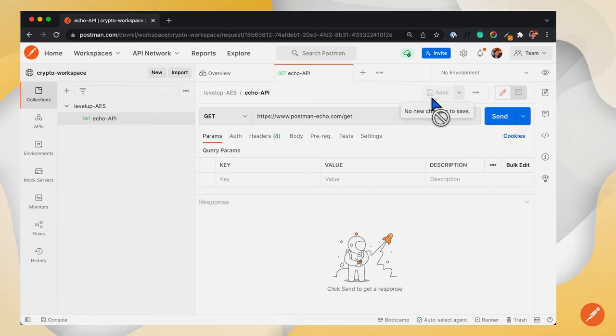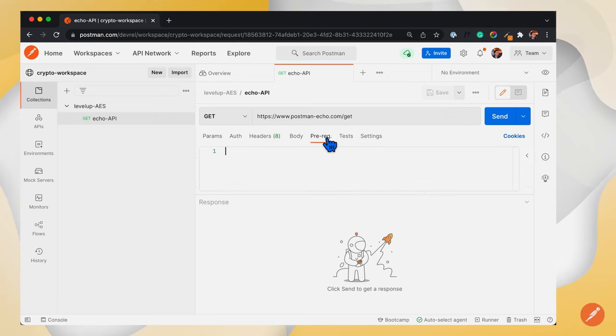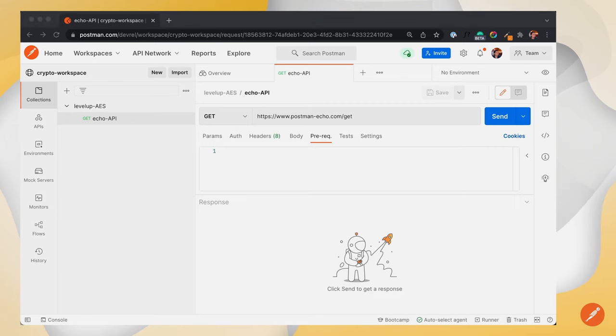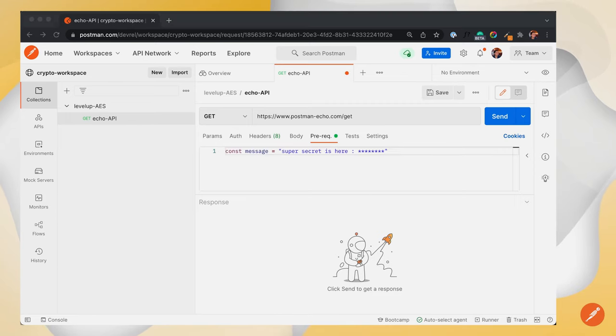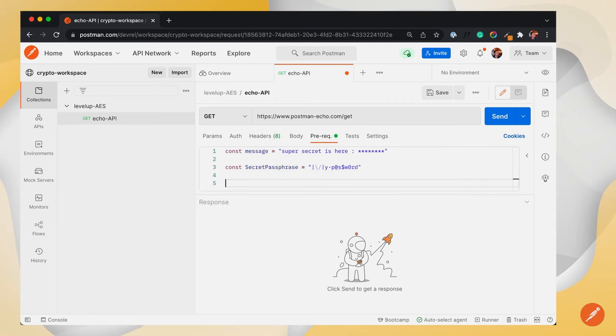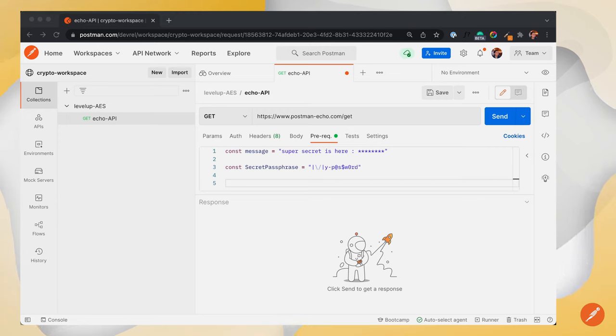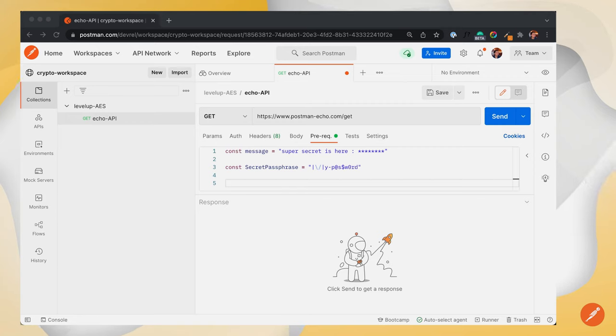let's write a pre-request script where let message be 'super secret' and passphrase be 'my password'. Since we will be using the passphrase in both encryption and decryption, let's make it a collection variable so we can use it extensively.